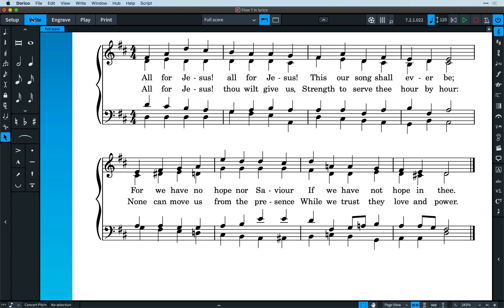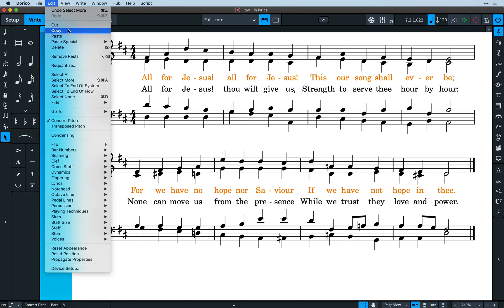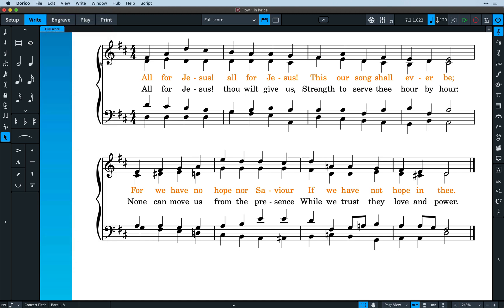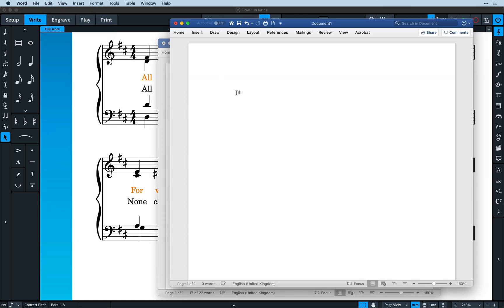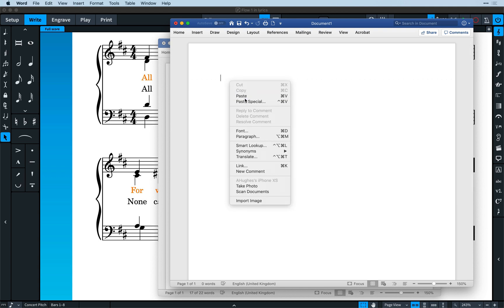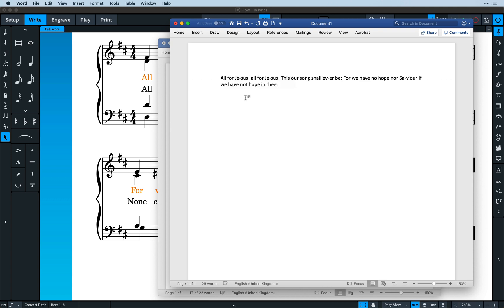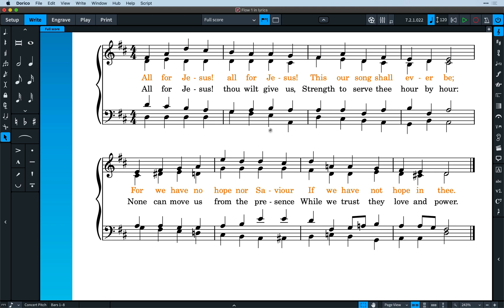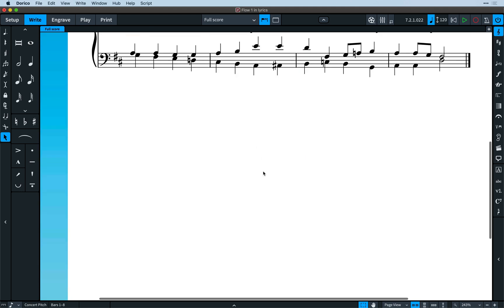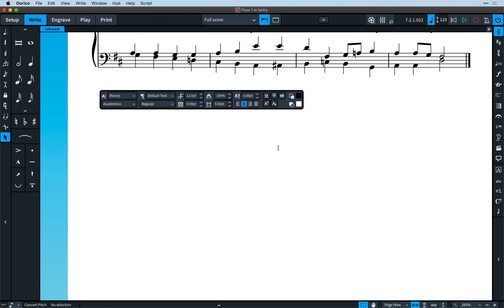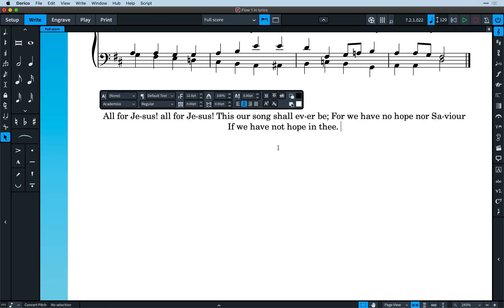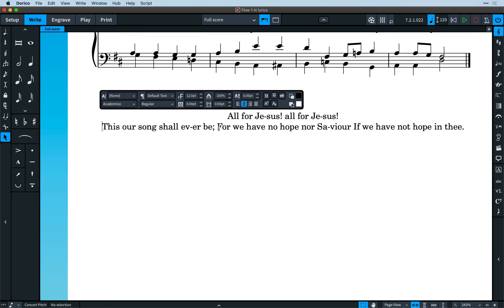We've made some other great improvements to how easy it is to work with lyrics as well. Firstly, it's now possible to copy lyrics from Dorico and paste them into another application, such as a word processor. You can also paste within Dorico, for example, into a text frame.